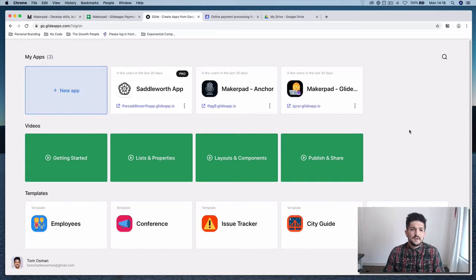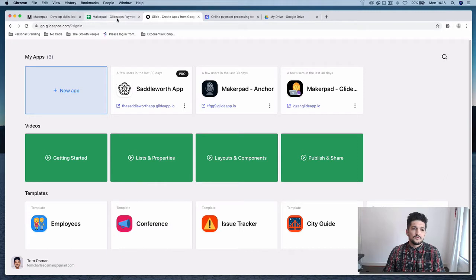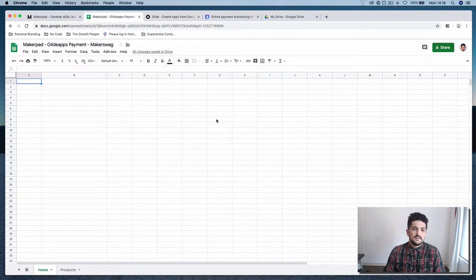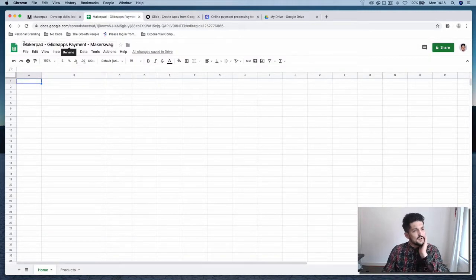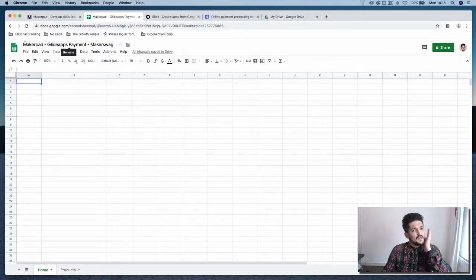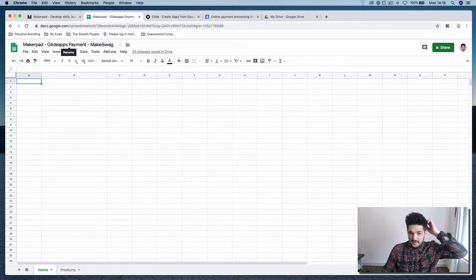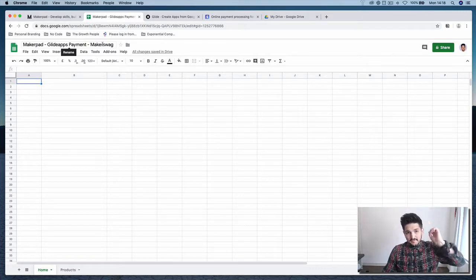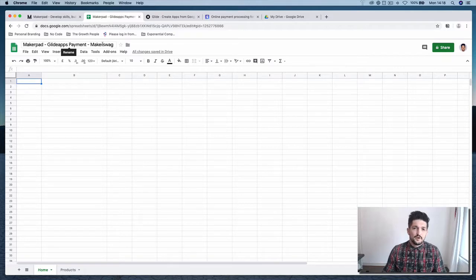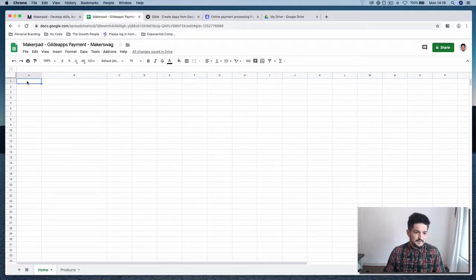But before we do that, go over into Google Sheets and open up a brand new sheet. We're going to call this app Maker Swag. So it's going to be a simple shop, which is going to list a few products that you can buy through Glide and it's just going to be basic.